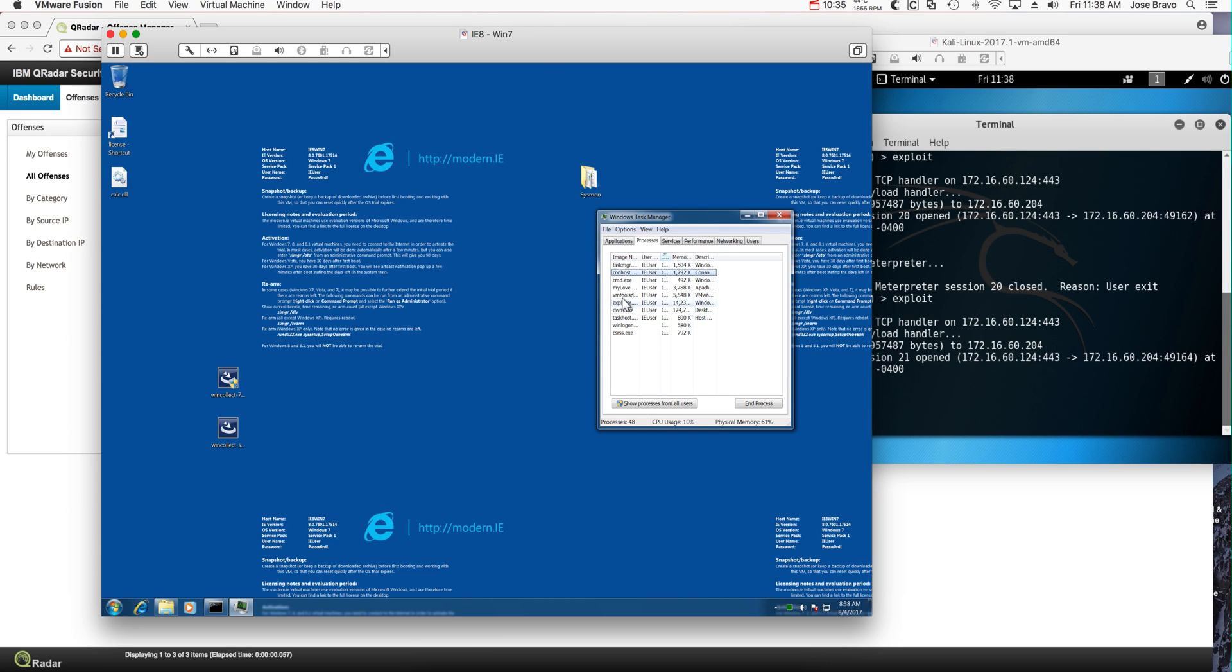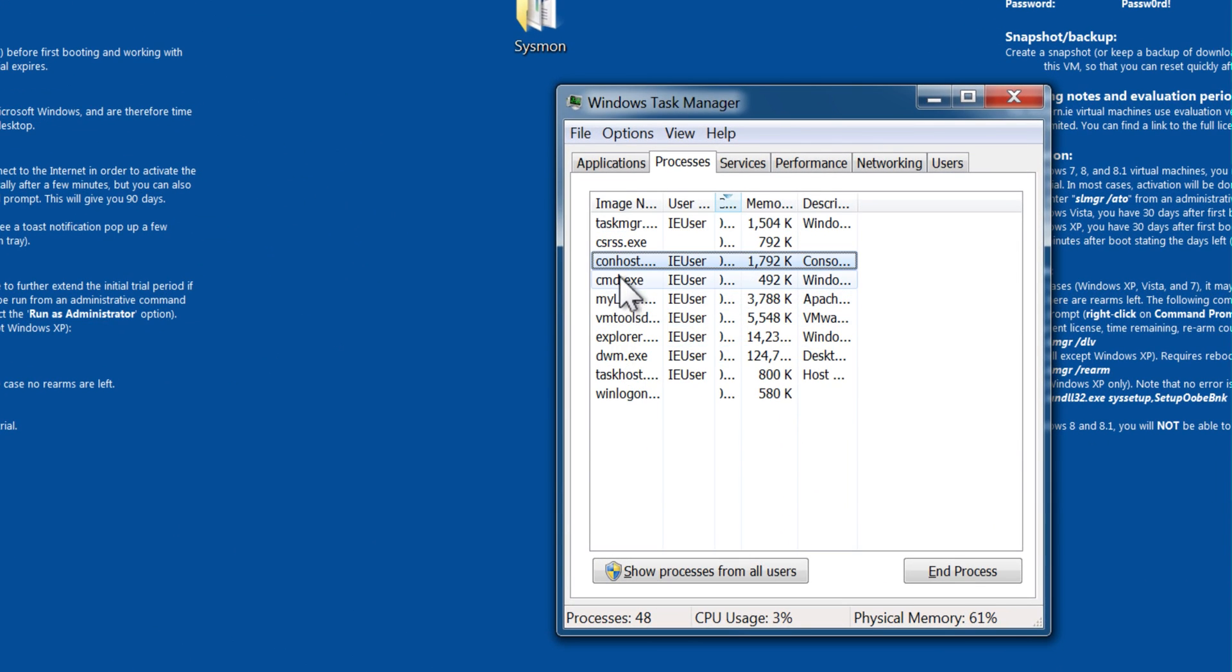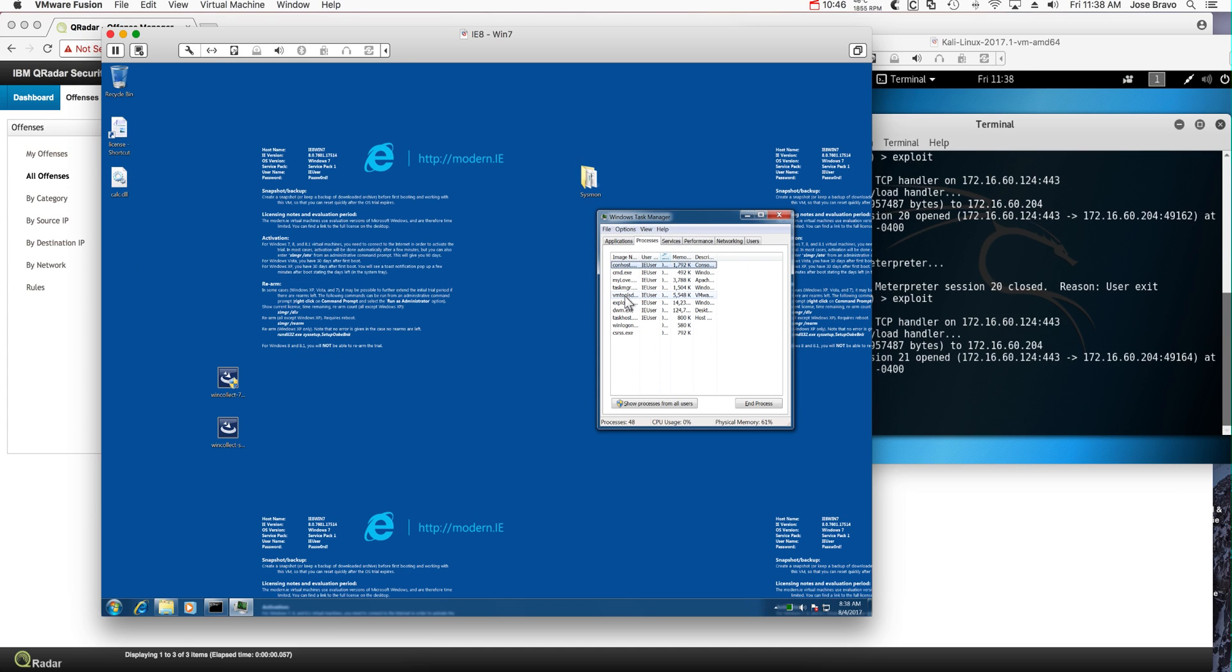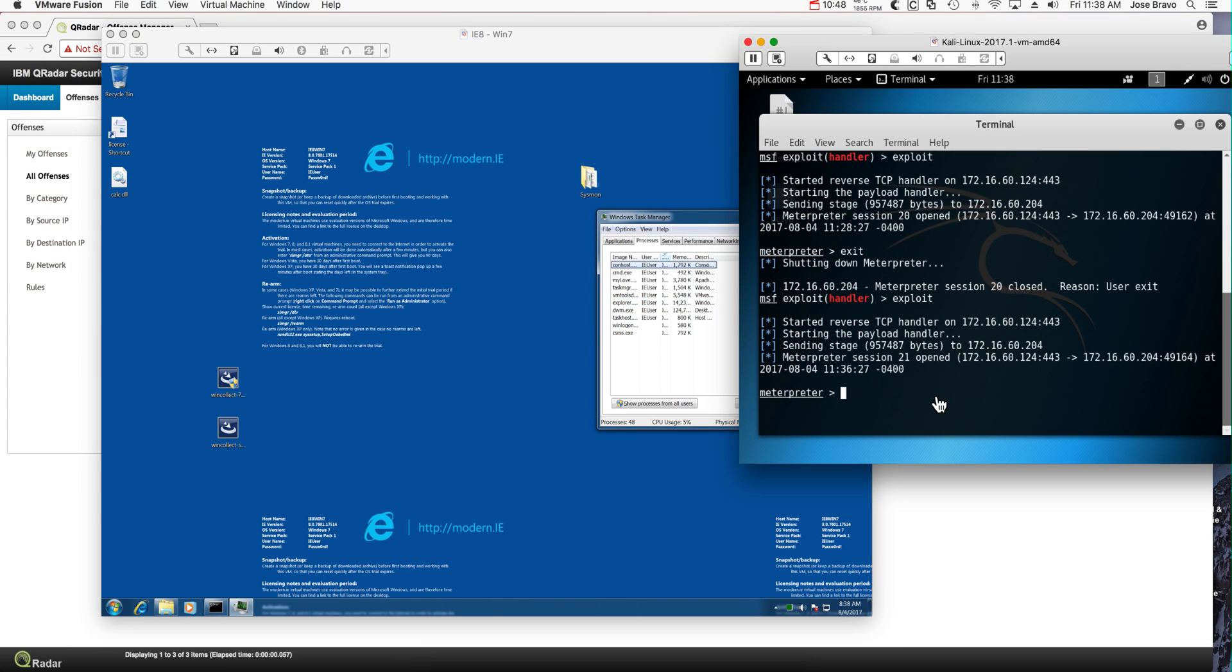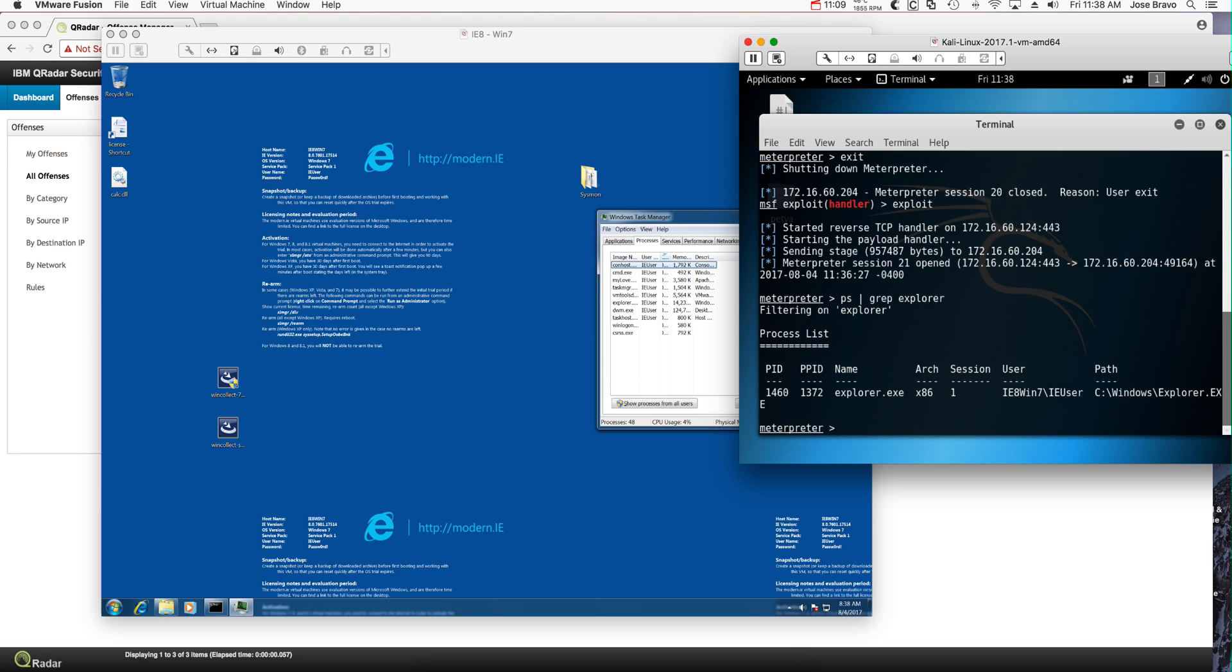So one of the things that the bad guys do is that they don't like that mylove is running there. They want to blend themselves into Windows normal stuff to make sure that they can avoid detection. So what the guy is going to do is actually look for any other Windows normal events. If we do ps grep and look for explorer, for example, we get that the process ID is 1460. Very good. So all he needs to do is actually migrate to 1460.